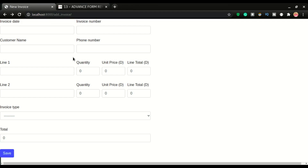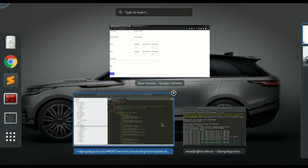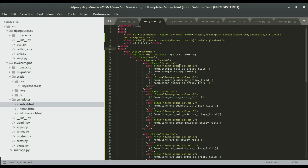Let me explain how this works. This entire section is a row. In the first row you have the invoice date, invoice number, customer name, and phone number. Within that row we have two columns: the first column has invoice date and customer name, and the second column has invoice number and phone number. I used Bootstrap rows and columns to accomplish this, as shown in the previous video.